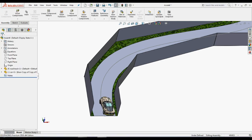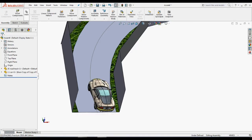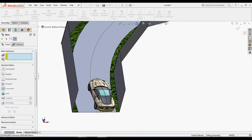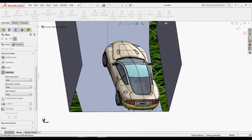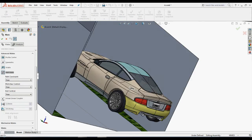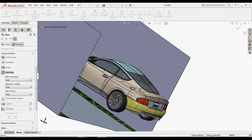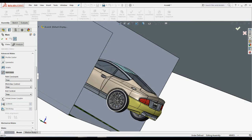Apply the path mate between the road track and car. For that, select the point which is available in the car component as the component attachment.